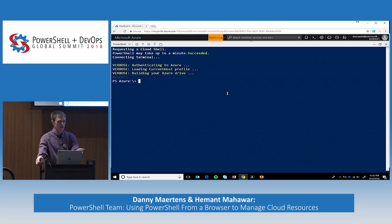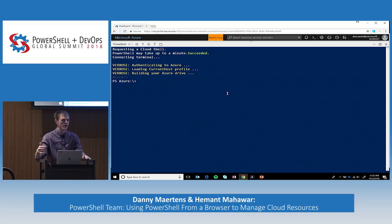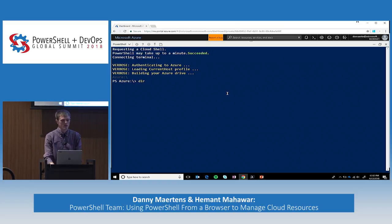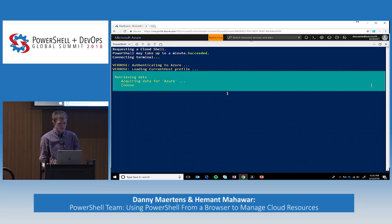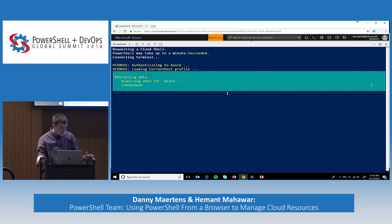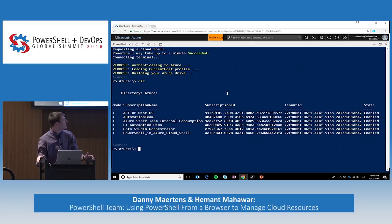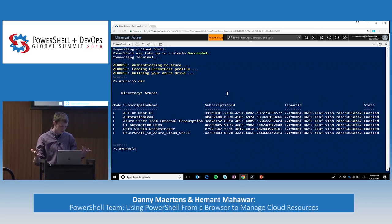What you can see right away is that our prompt is Azure. We've taken all your Azure resources and mounted them as a file system. If I do a 'dir' here, this will load up all the subscriptions I have access to. There we go — you can see I have about five or six subscriptions.